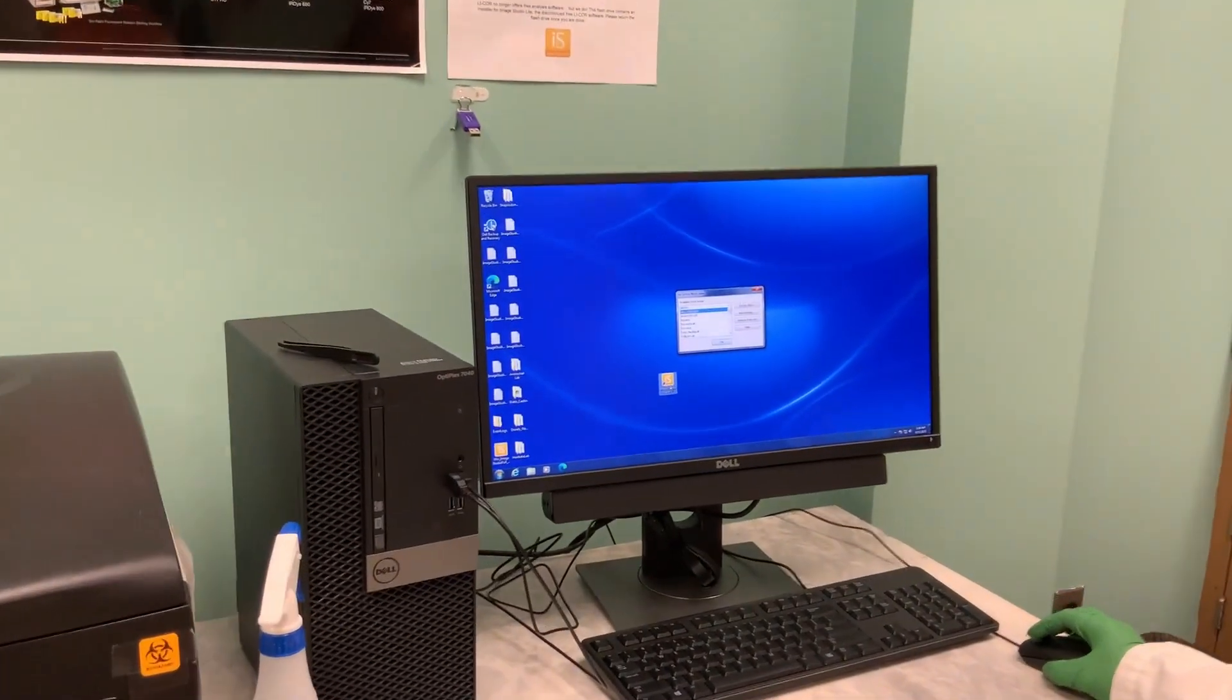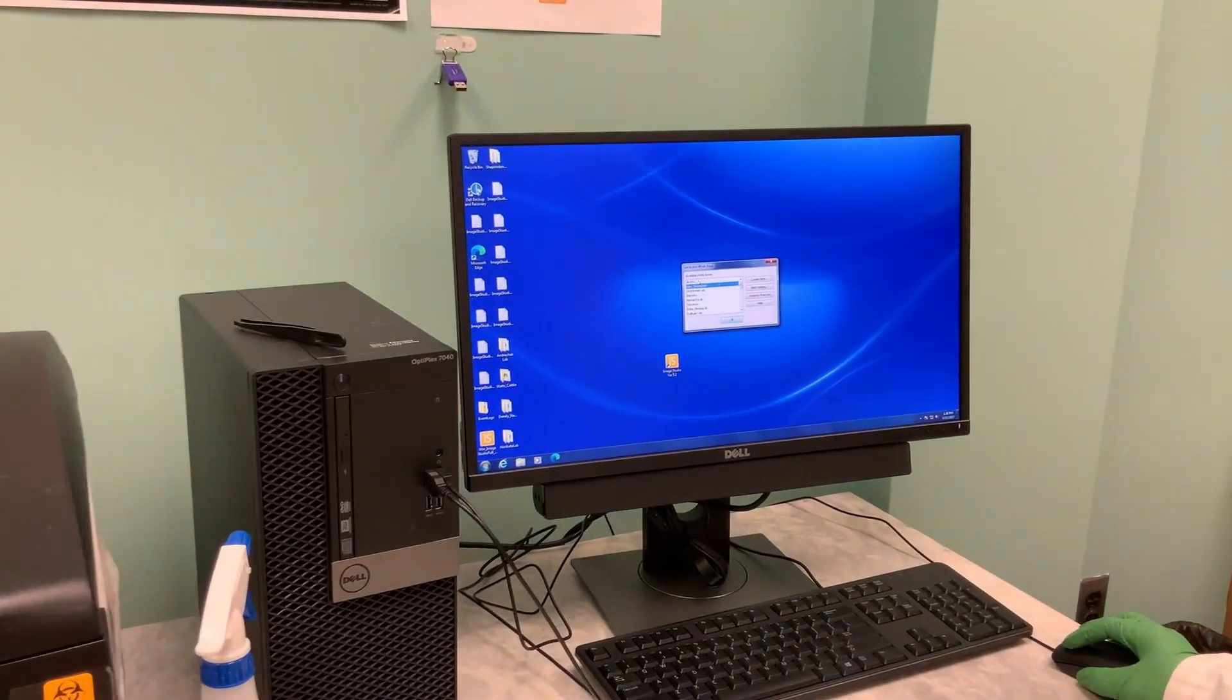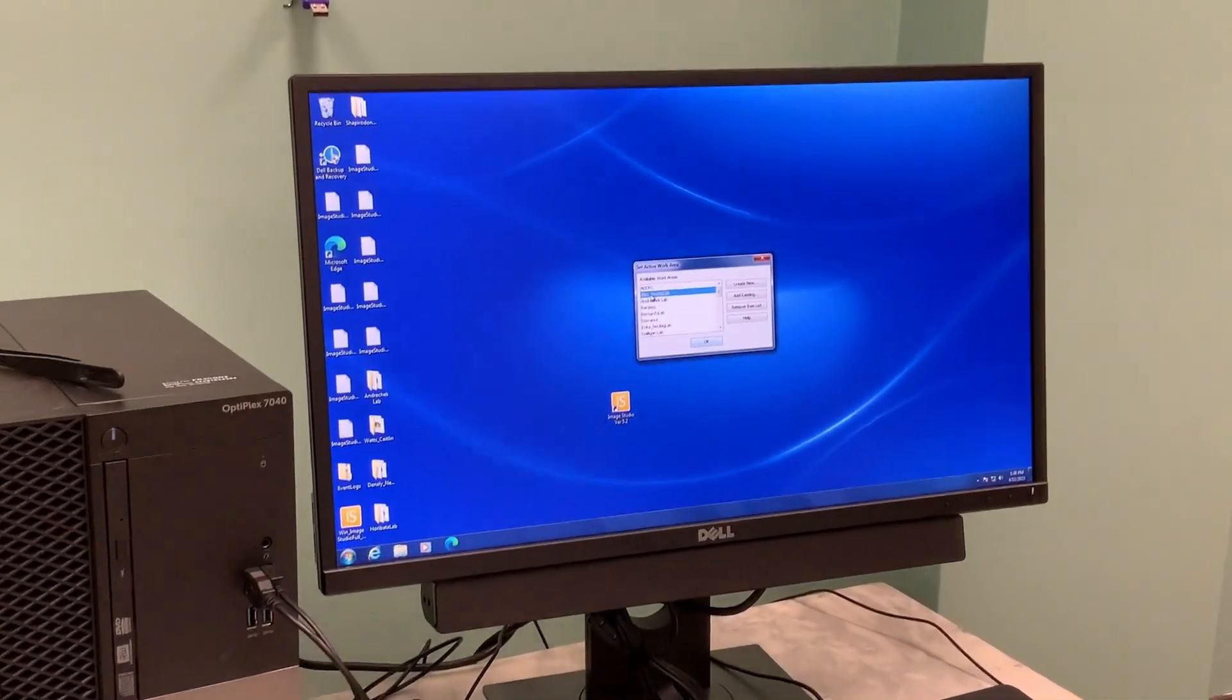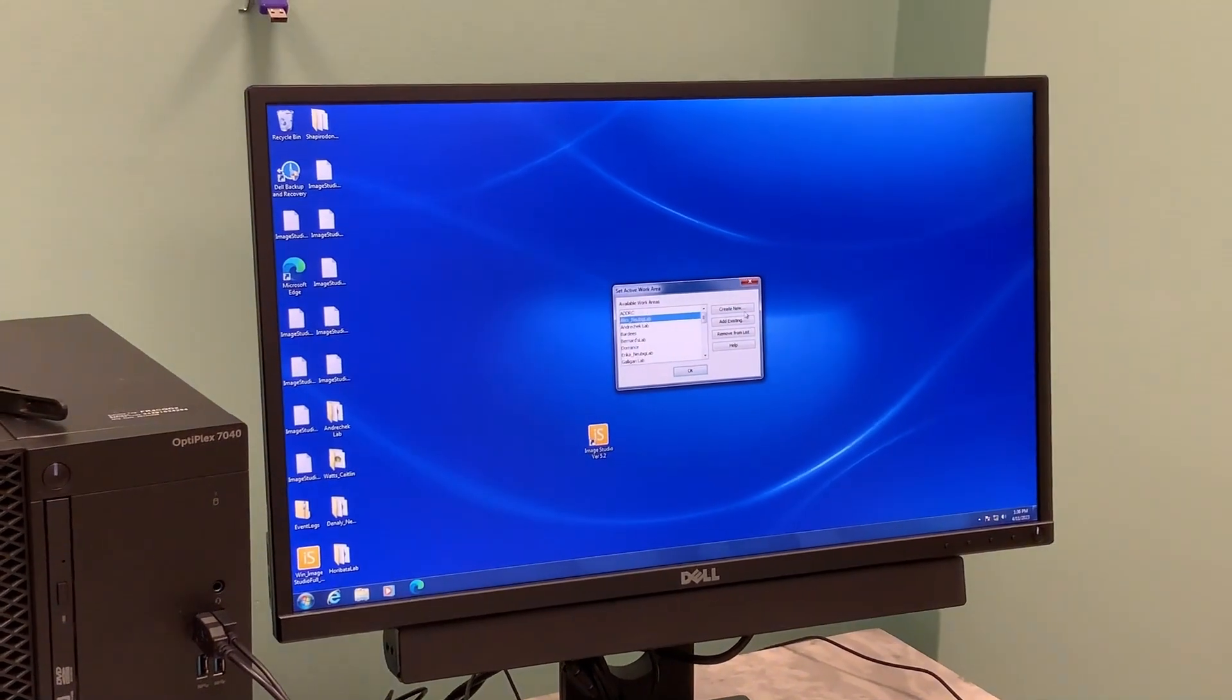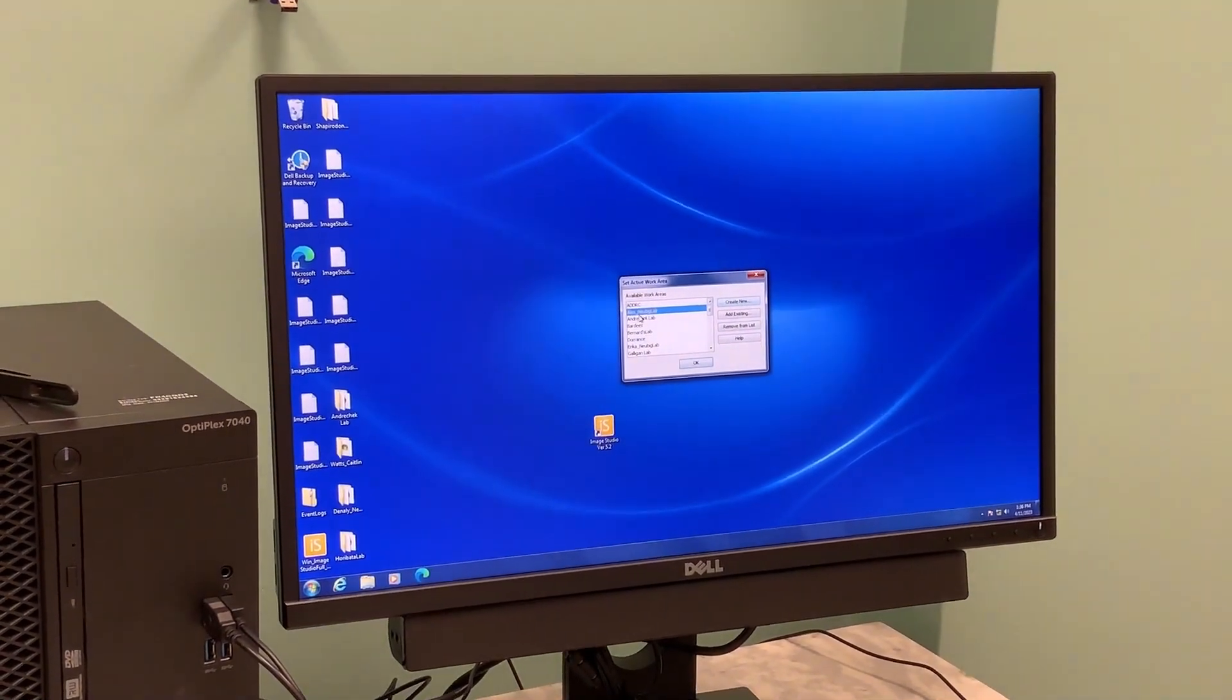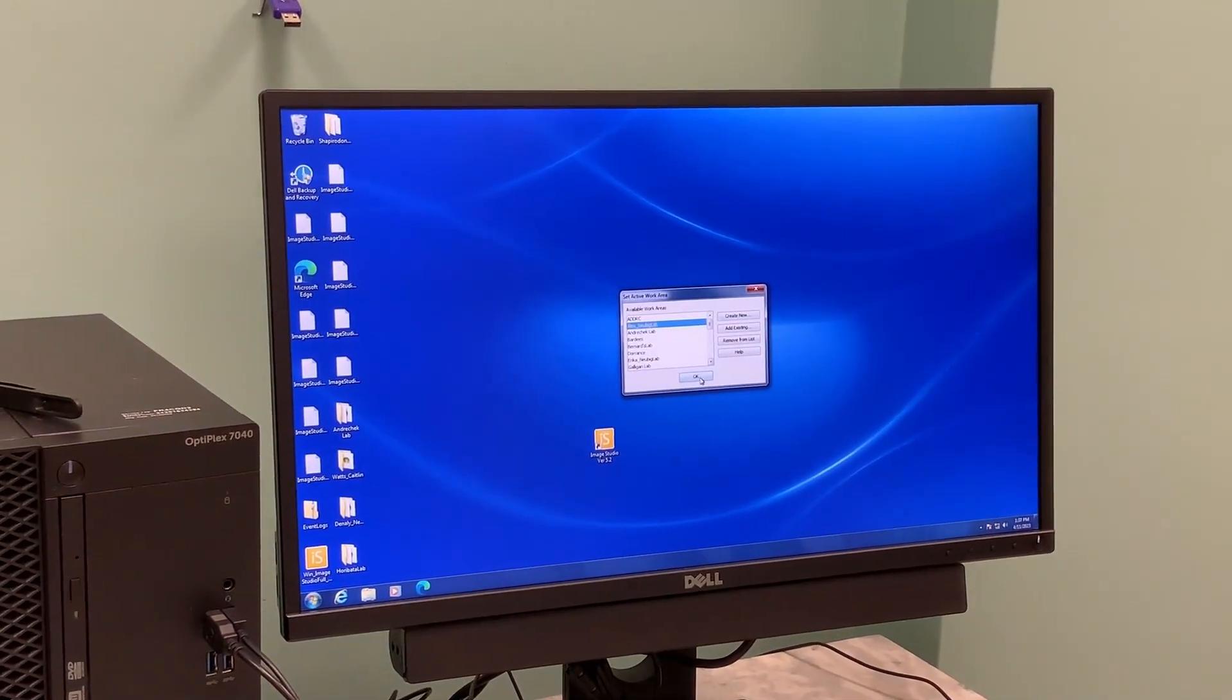Open Image Studio and you can pick your work area. If you don't have one, you can create your own area, so I'll go into mine.